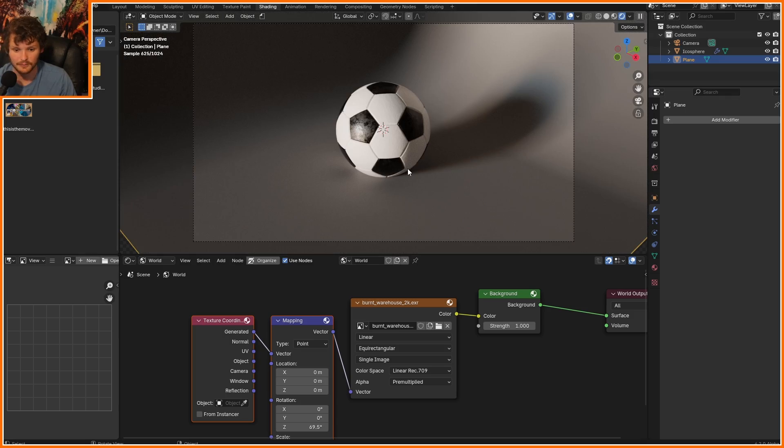And there you go. Soccer ball, but procedural. Anyways, thank you for watching my video. I hope it was useful. As I mentioned in the beginning of this video, this tutorial is sponsored by Squarespace.